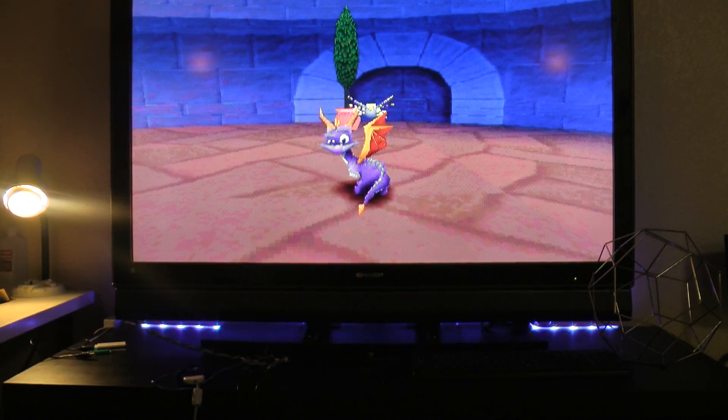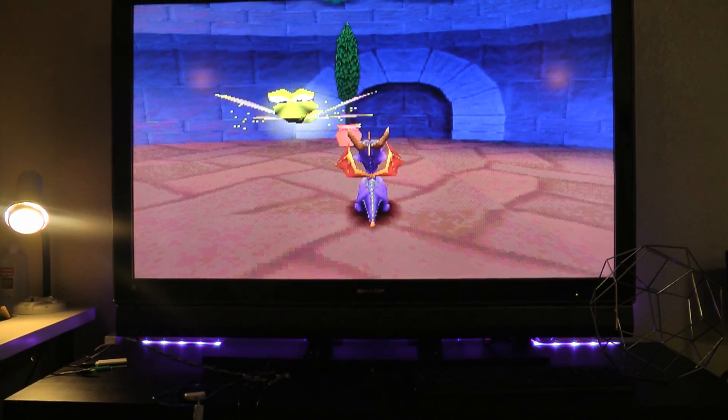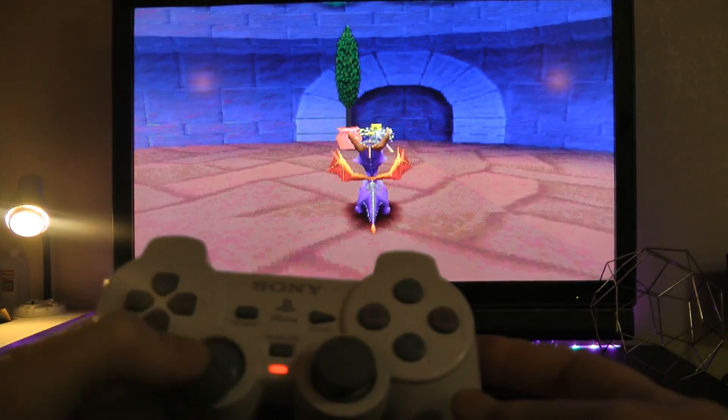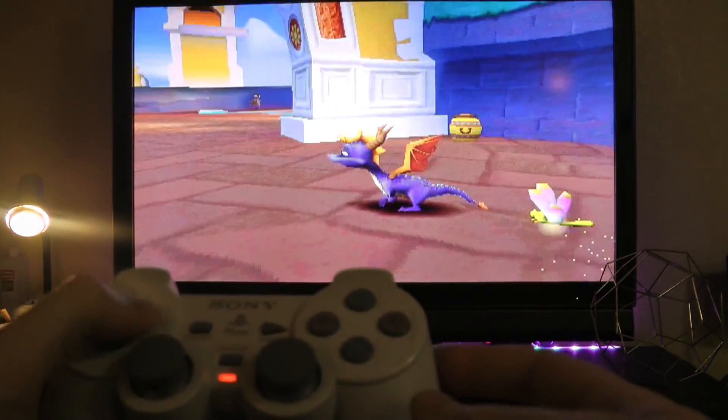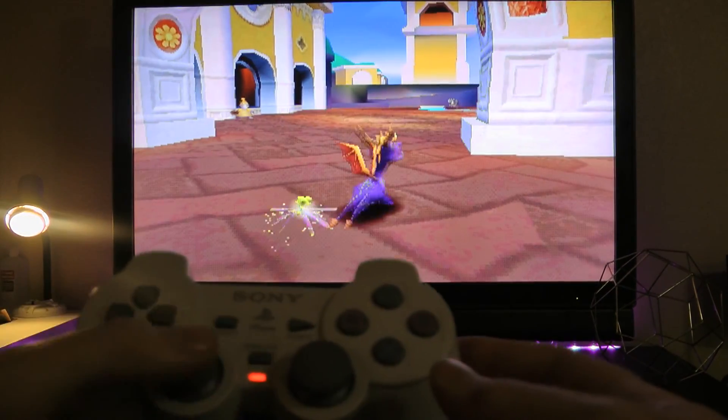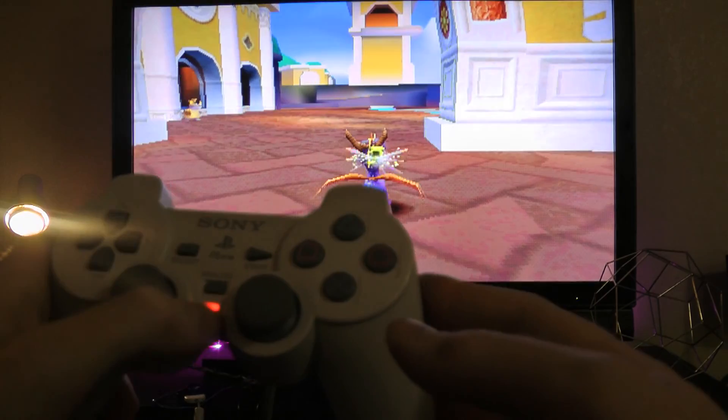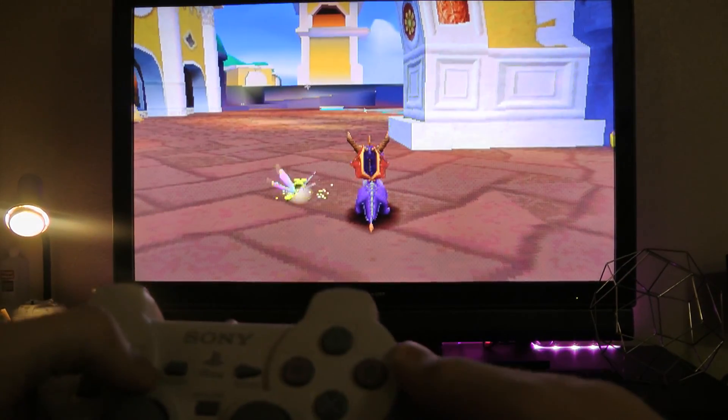So now that we have everything mapped out and working, everything except for the analog stick, let's get that working in PS1 games. So the D-pad is working fine, but analog is not, even though the analog option is turned on. To fix that,